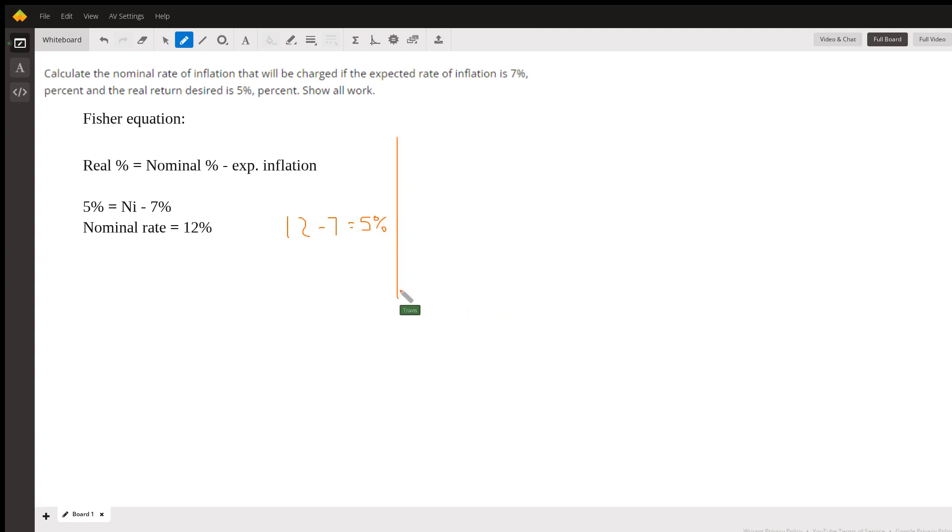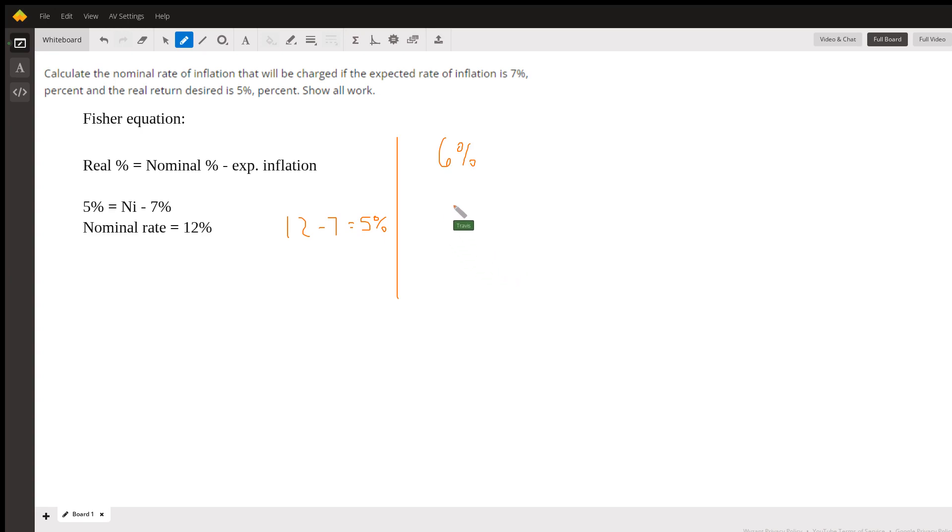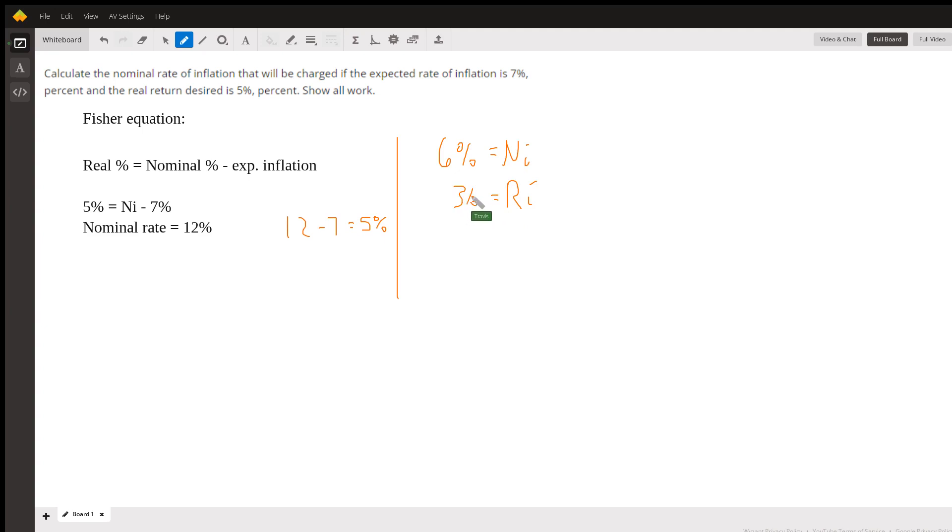Just to do a different example, say that you were going to get charged a mortgage rate of 6%. That's your nominal mortgage rate. And then let's say that the bank calculates that the real interest rate that they're collecting is 3%. You might be asked, what is the inflation rate?